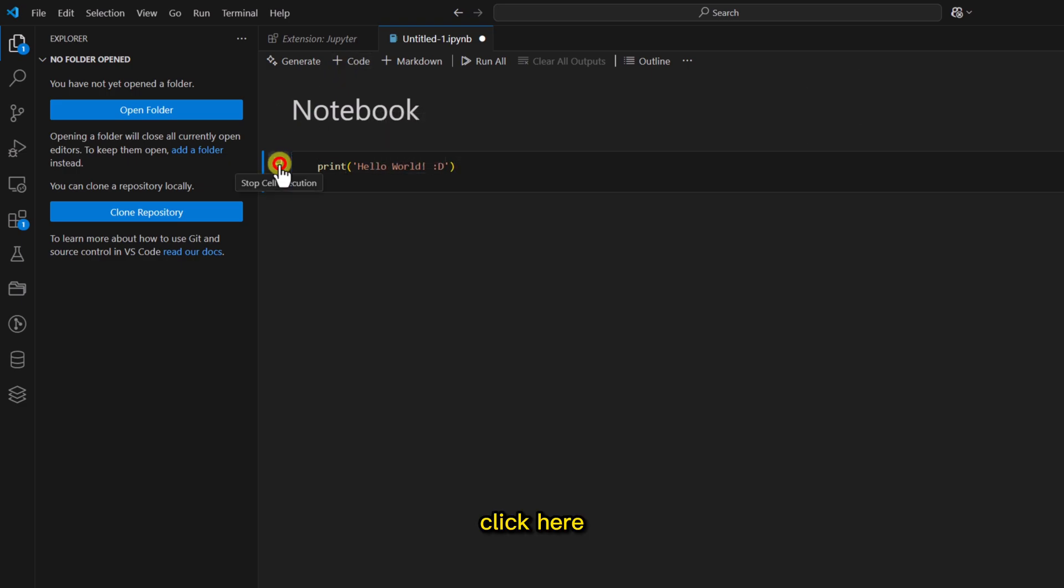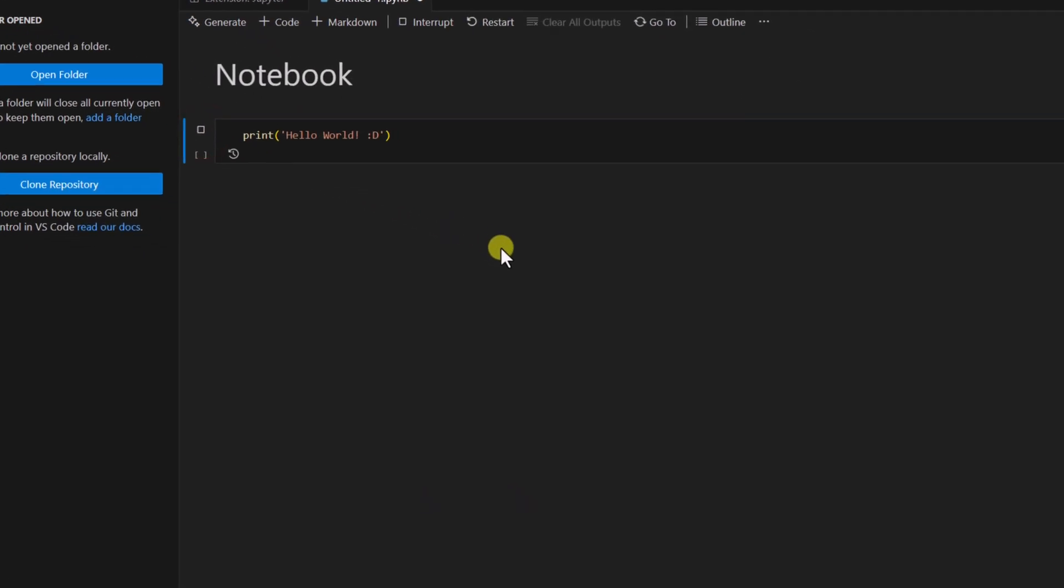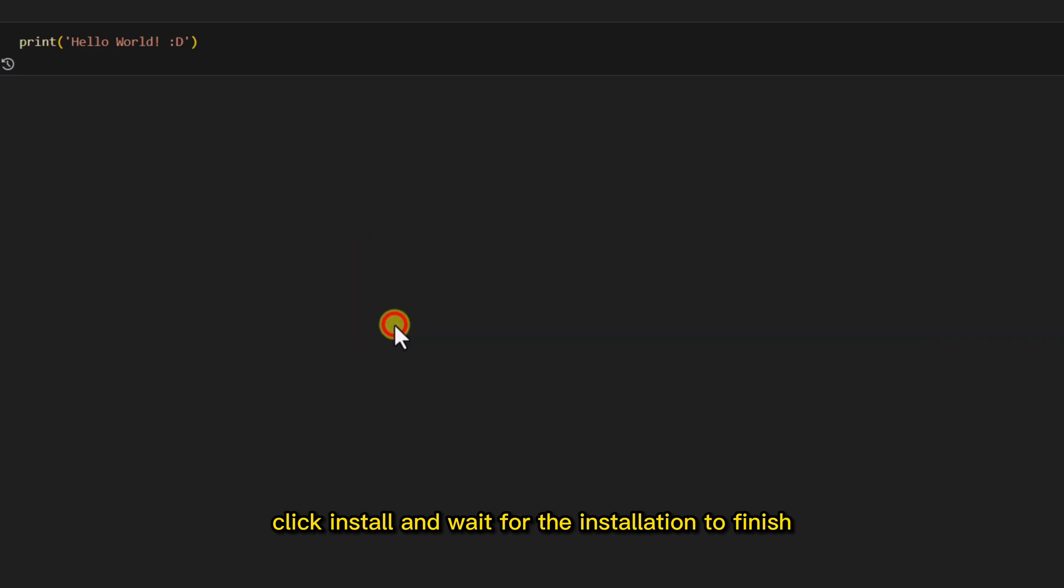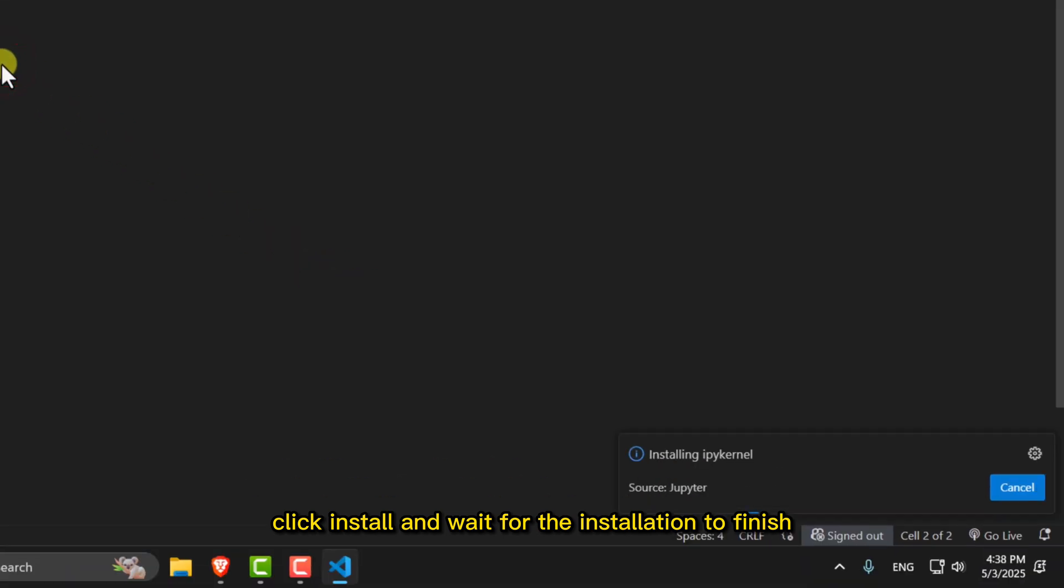To run it, click here. Click Install and wait for the installation to finish.